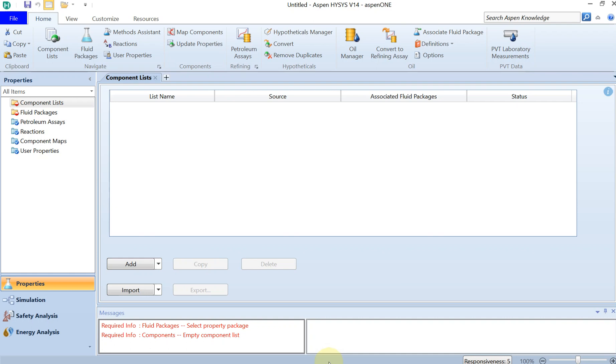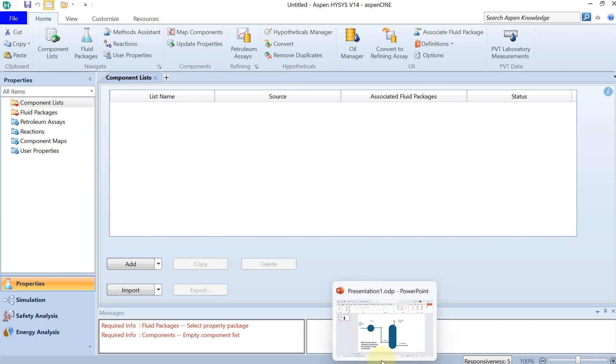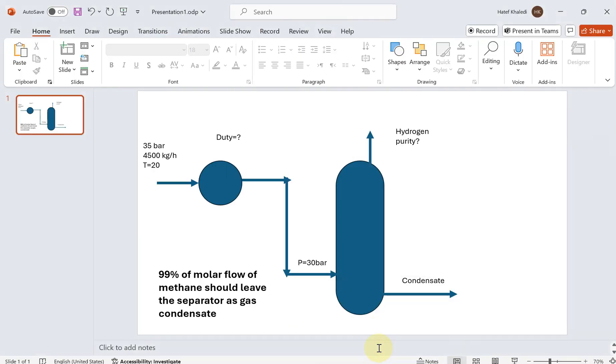Welcome to this tutorial. In this tutorial, I'm going to talk about cryogenic separation of hydrogen from a gas feed. Imagine you have a gas feed out of a refinery that contains hydrogen and other light hydrocarbons such as methane or ethane.